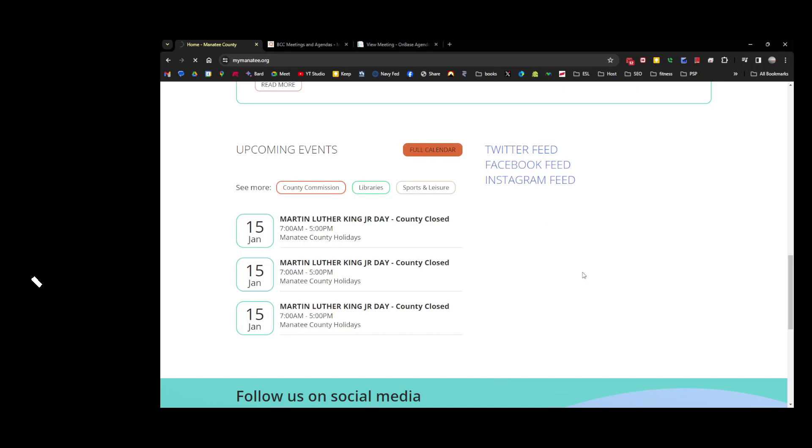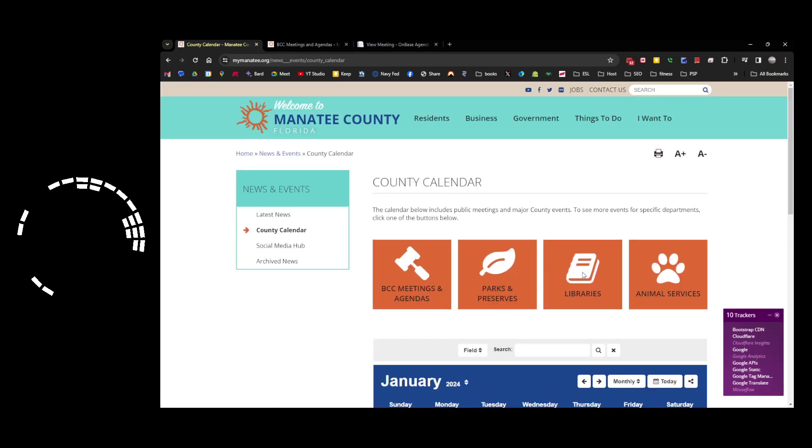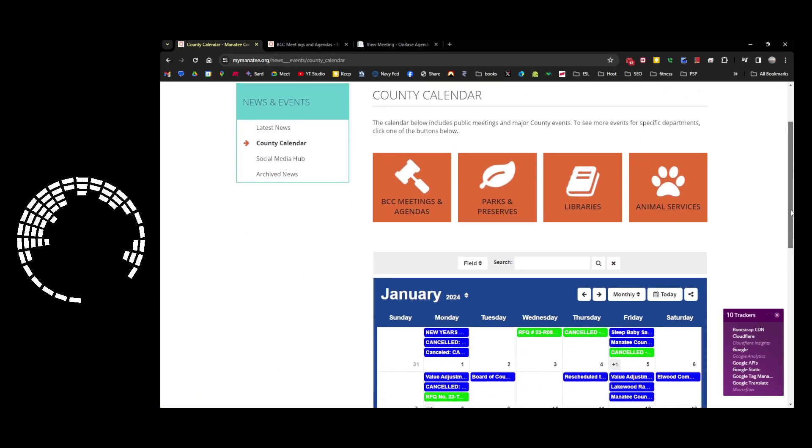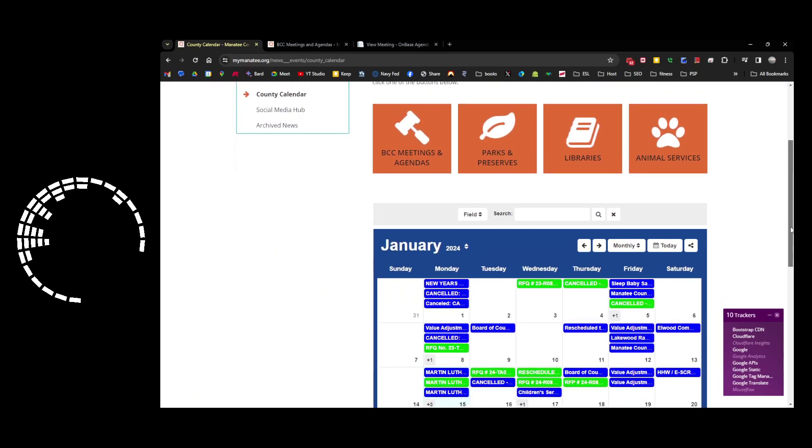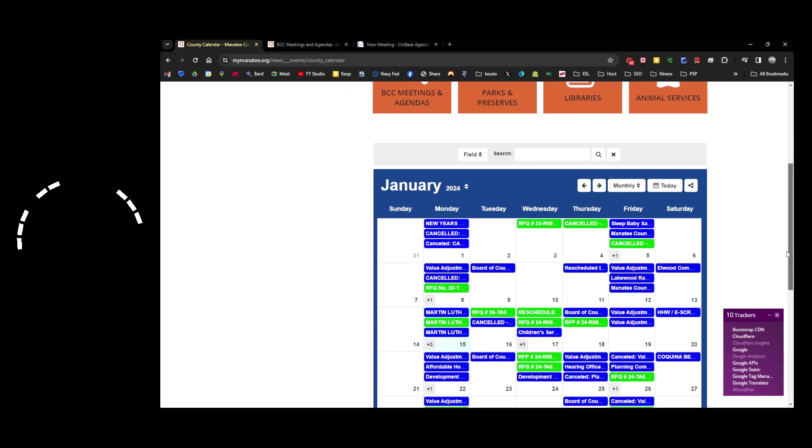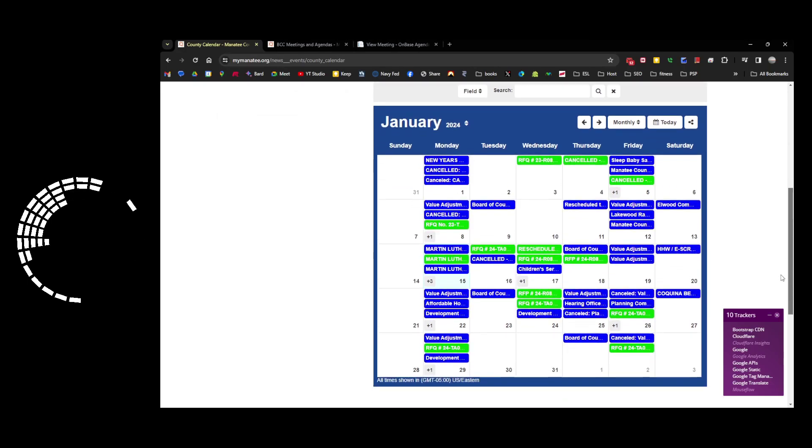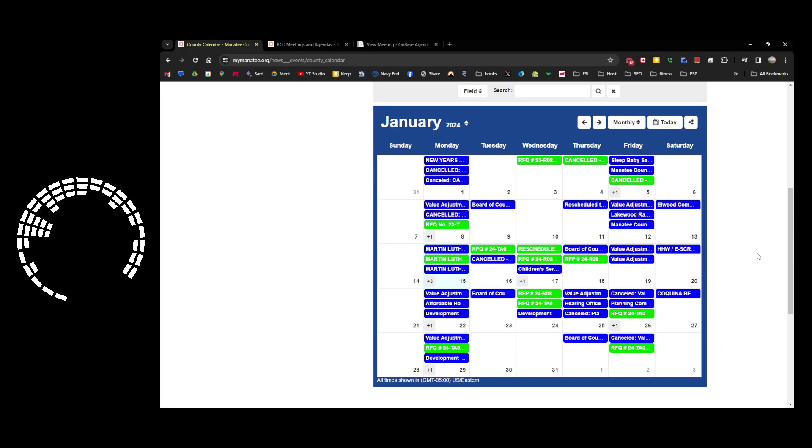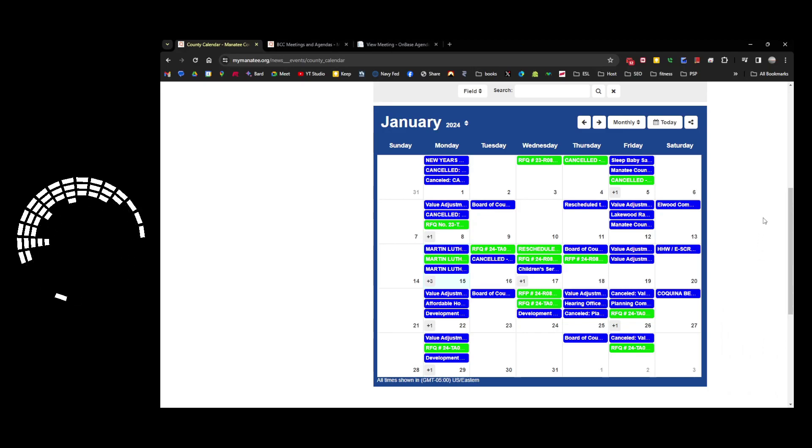You can filter it out. You can have links to the meetings and agendas for the board of county commissioners, there's parks, the library, animal services. Once you get beneath those links, you get a quick view of what's on the calendar, but this is not necessarily complete. There are a number of different views.